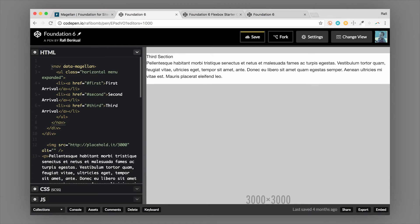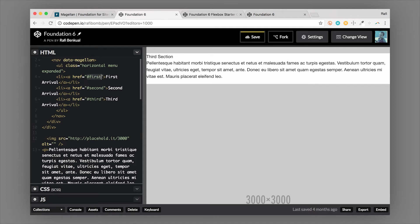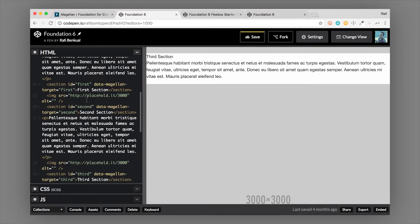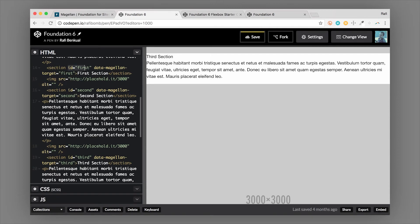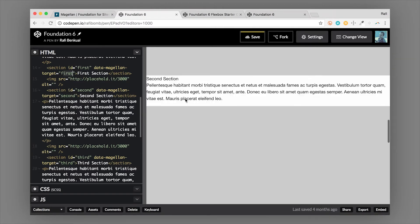We wrapped our navigation or links with the data-magellan attribute, which tells the JavaScript that this is a Magellan component. The IDs inside the anchor tags are standard syntax for linking to a specific spot on the page. On the target sections, we not only have the matching ID but also a data-magellan-target attribute where we pass in that ID. This tells the JavaScript that this is a Magellan destination, and it allows the JavaScript to manipulate some of the positioning it ends up on.